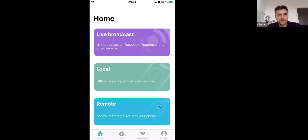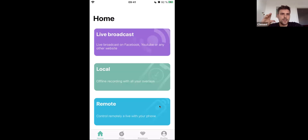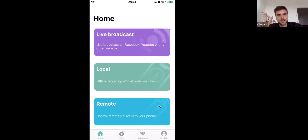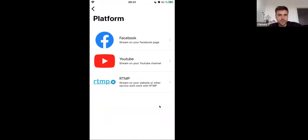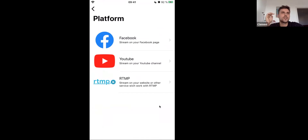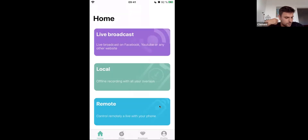This is the main home screen of the application. This is where you arrive once you've logged into your account — it's the same login and same password on both the web platform and the application. So you have three possibilities. The first one is to go live on Facebook, YouTube, or any other website through RTMP protocol — you just need your URL and RTMP key to go live through this protocol. But let's go back to the main menu.